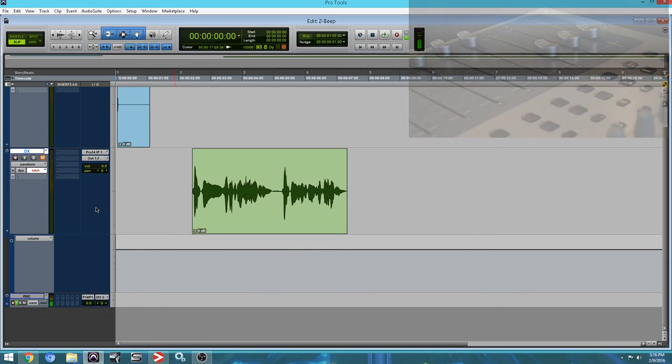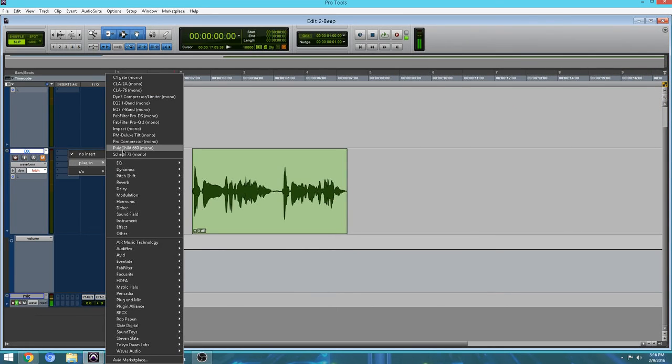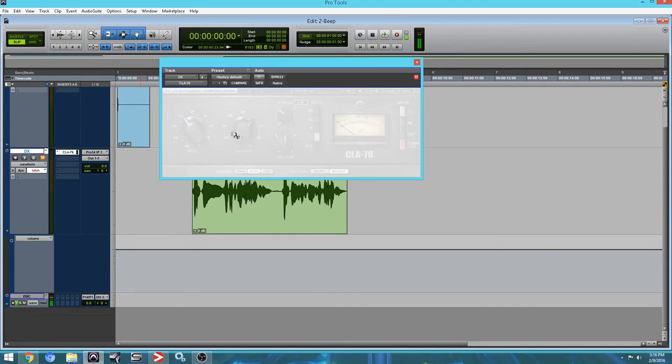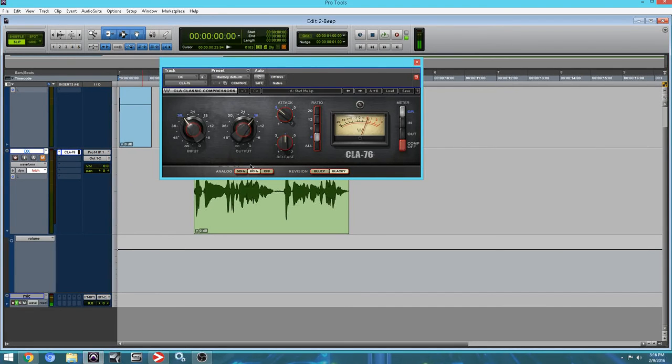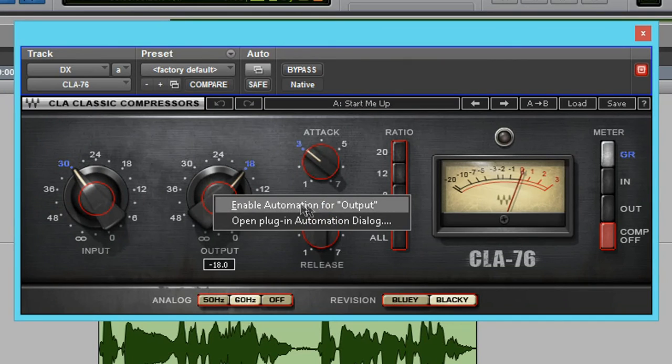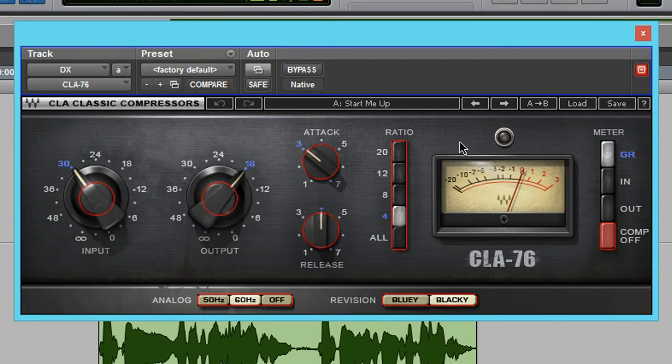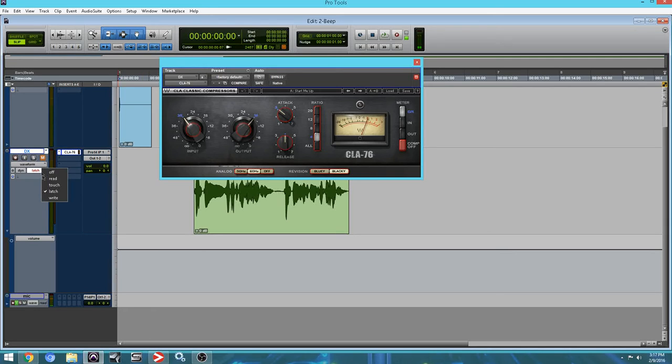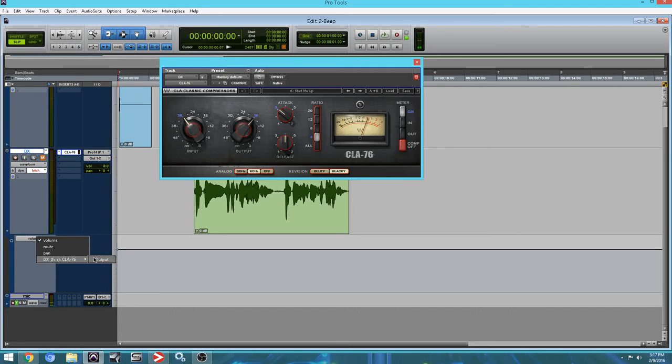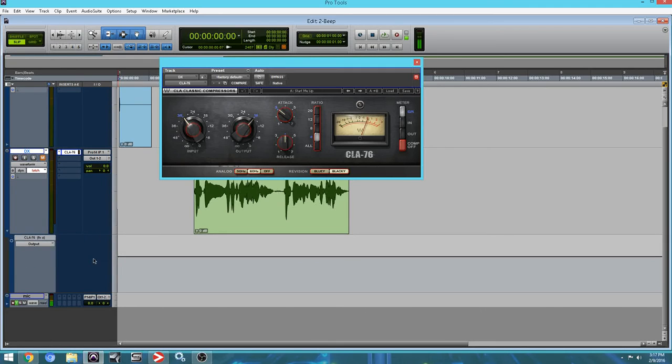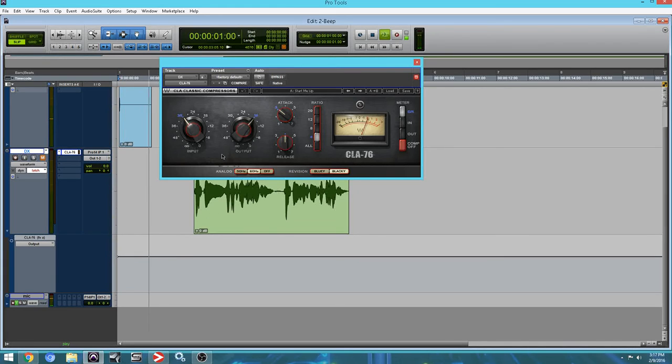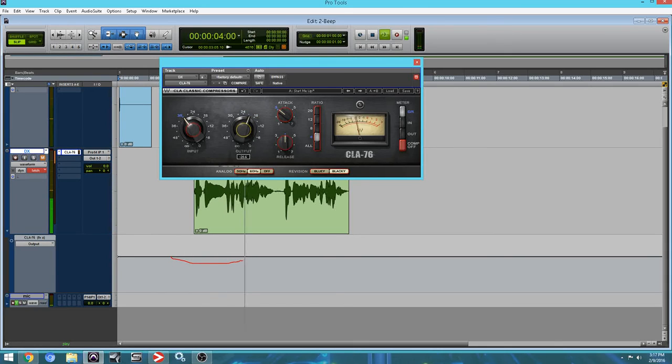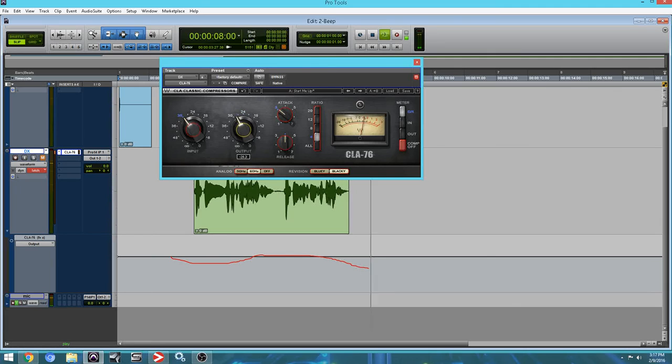Now, another thing is that you can automate your plugins. I wasn't going to make a video about automation and not show you how to automate your plugins. There are multiple ways to do this. So I'm going to automate the CLA 76 plugin. In order to do that, you want to hold down control, start alt and click what you want to automate and enable automation. Then you want to set your mode. I want to set it to, you know what, let's leave it at latch and let's take a look at our automation lanes. Make sure we have the right one set and let's automate the output.